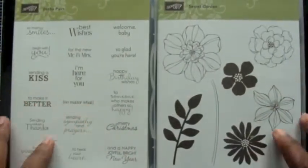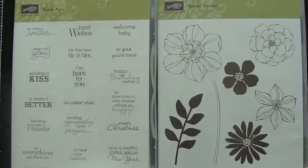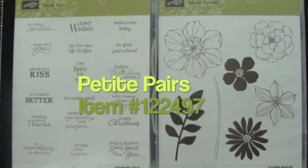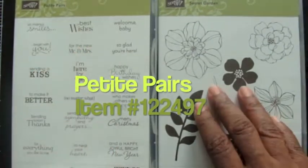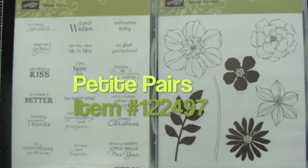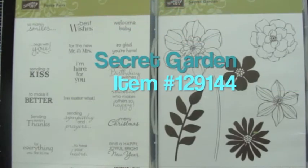I wanted to use these two stamp sets. So I have Petite Pairs on my left. Great sentiments. I really love them. And Secret Garden on the right.